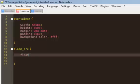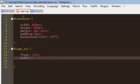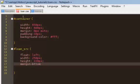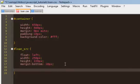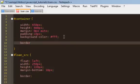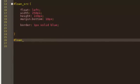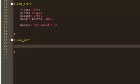For the loan source I'm going to float it left, give it a width of 250 pixels, a height of 220 pixels, and a margin-bottom of 10. The margin-bottom is to push the table down a little and create some space between the loan source and the table. I'll add a border — 1px solid blue — though we'll erase the borders later.